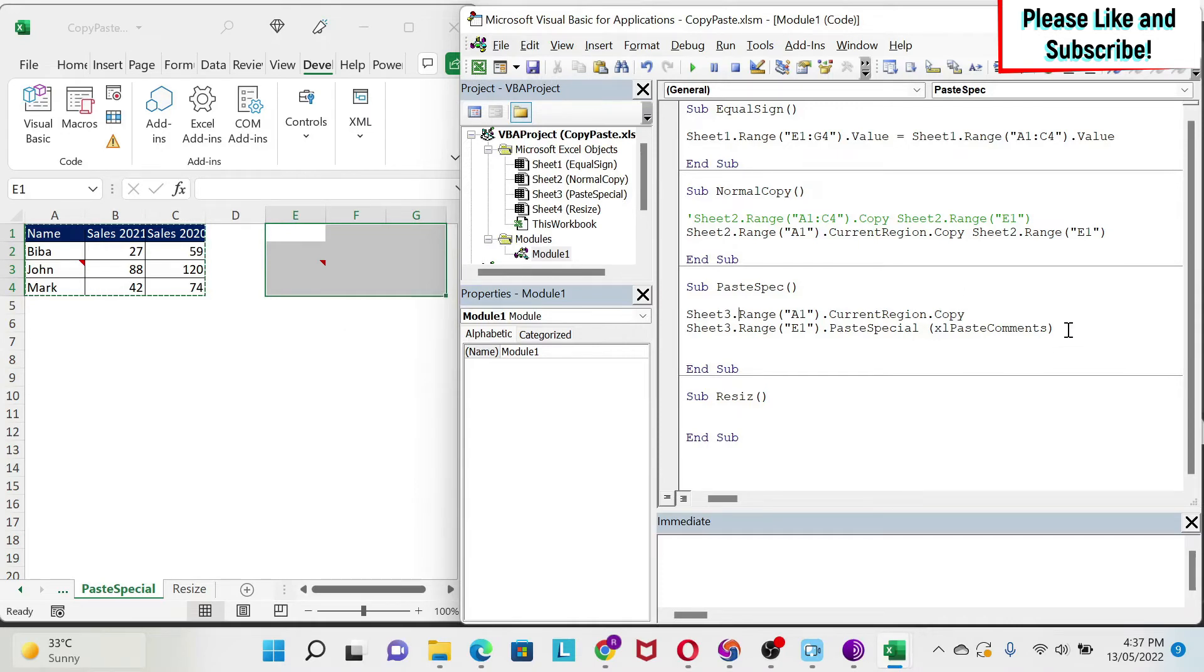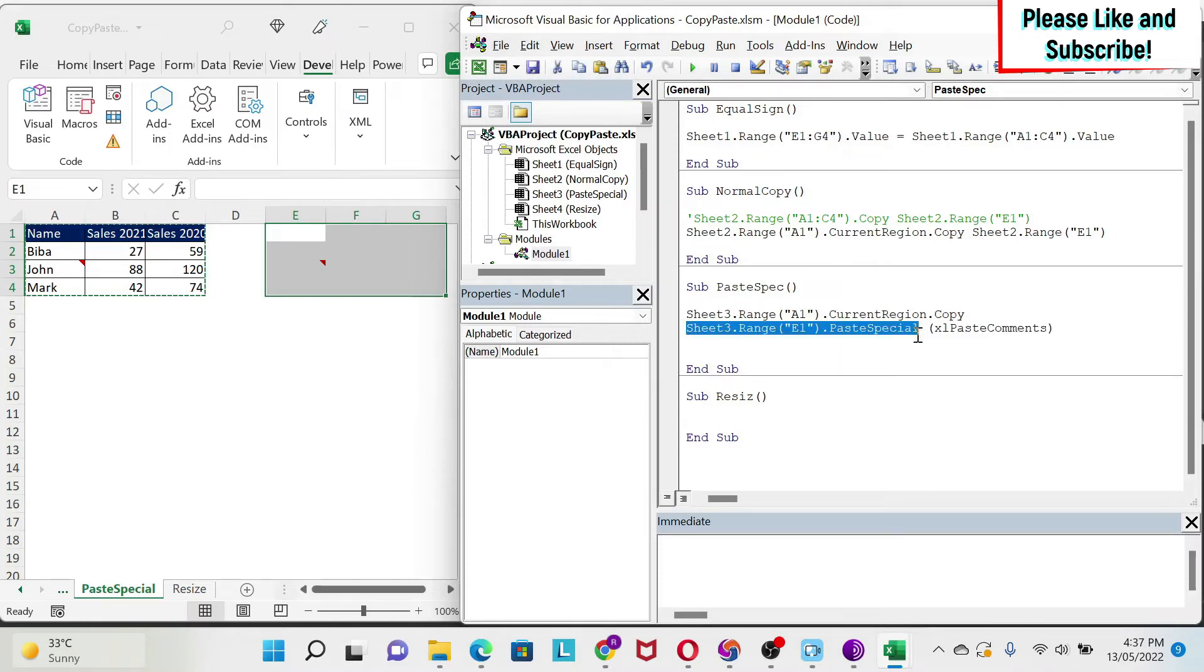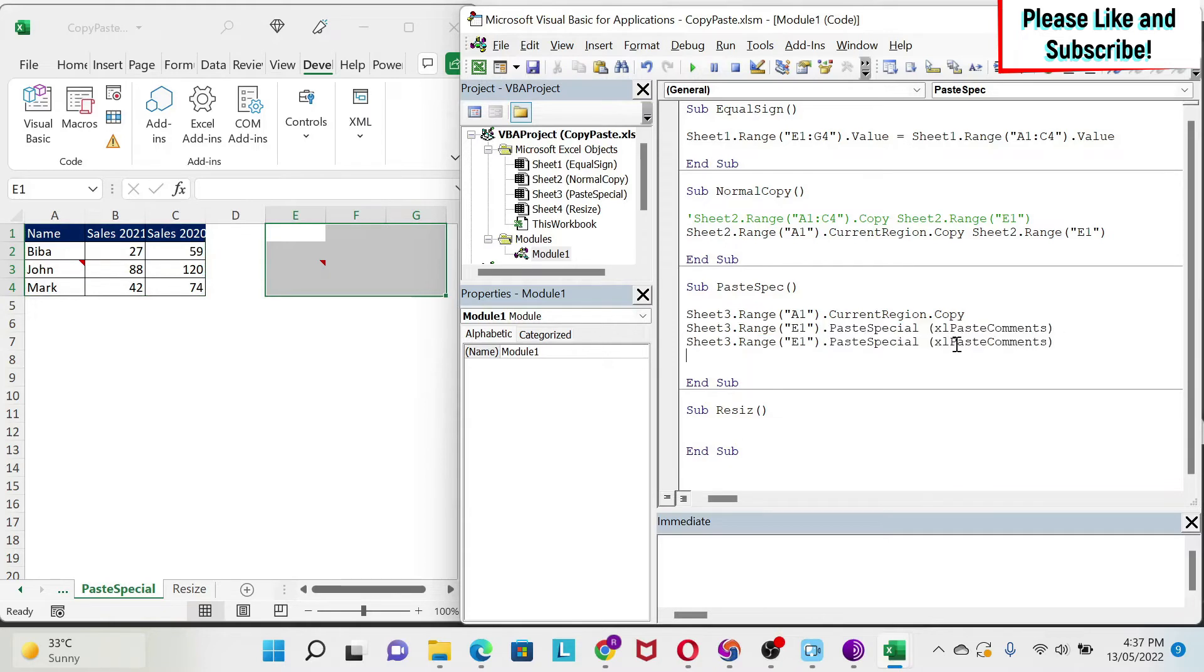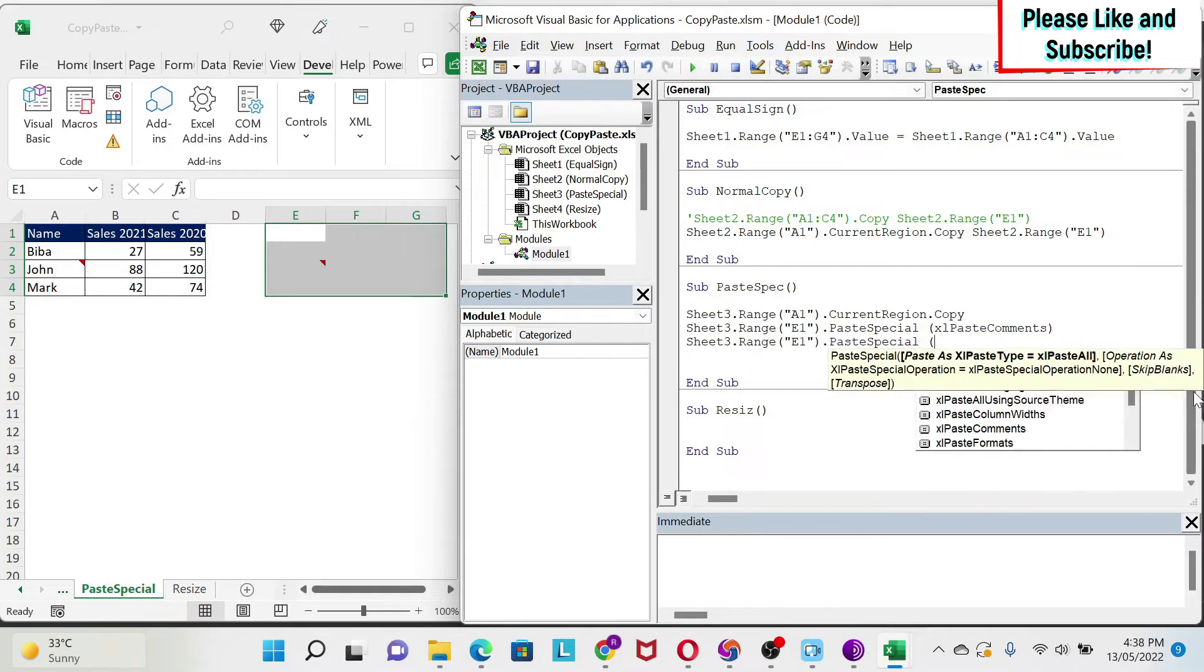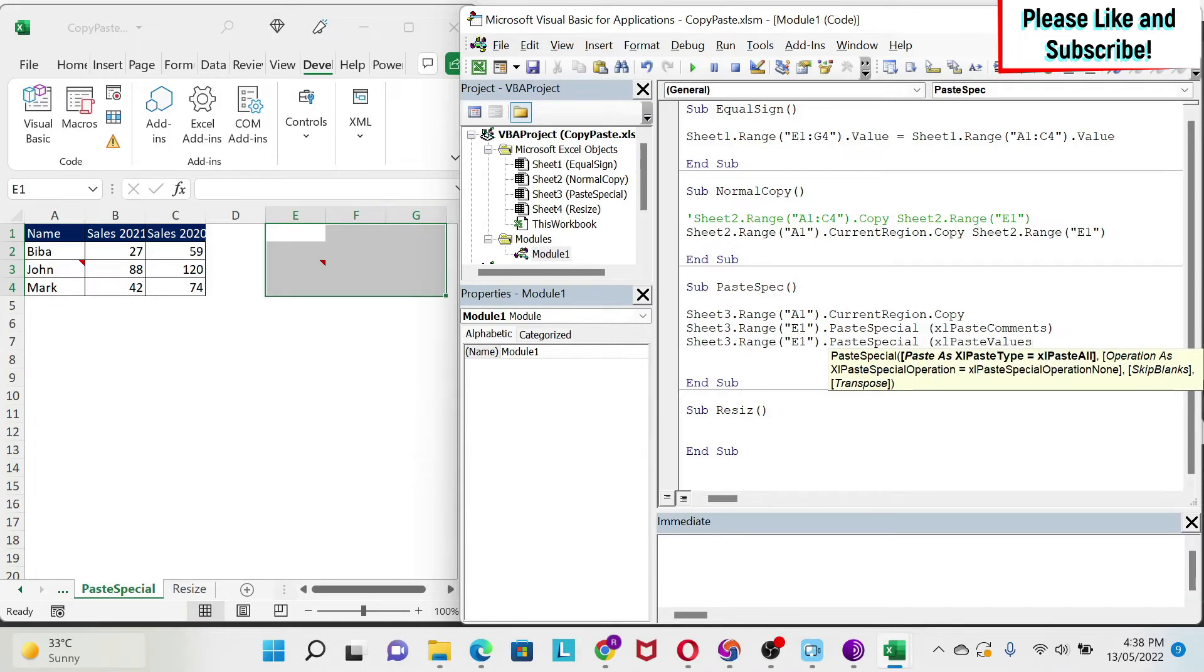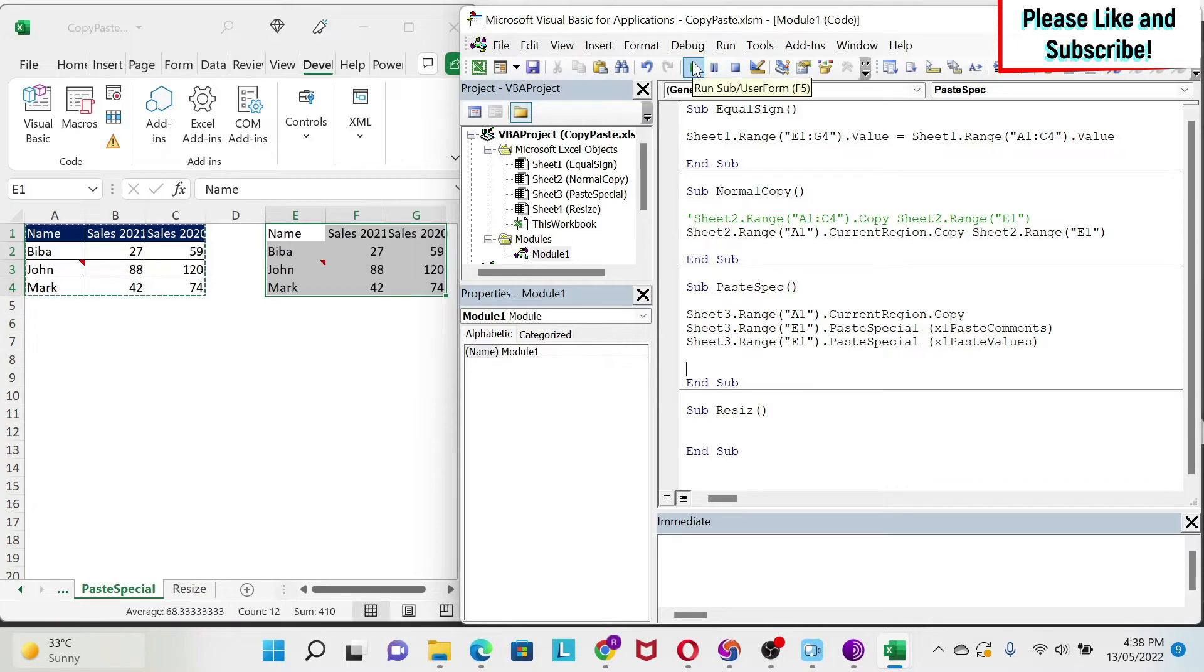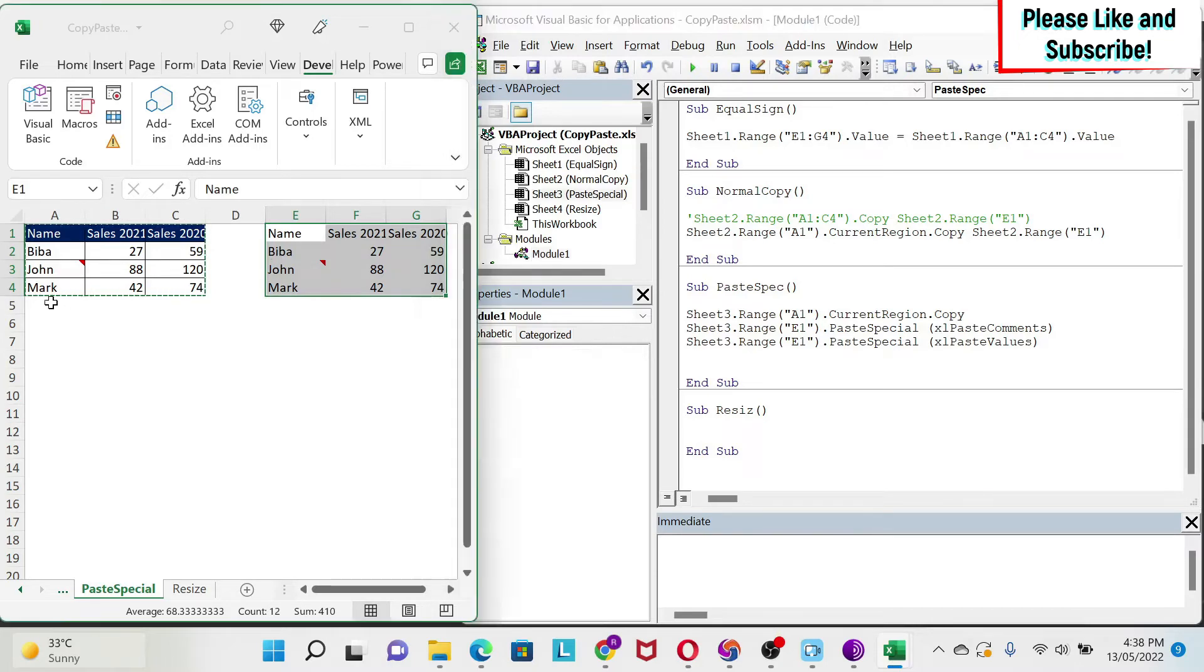If I want to do another paste special, so for example I want to paste the comments and the values, I can just add another line, like this, copy, paste, and instead of this I can just do like this, open the parentheses, and look for example for values. This is values. You just close the parentheses, and then you just run it, and you can see that you get now the comment and the value.